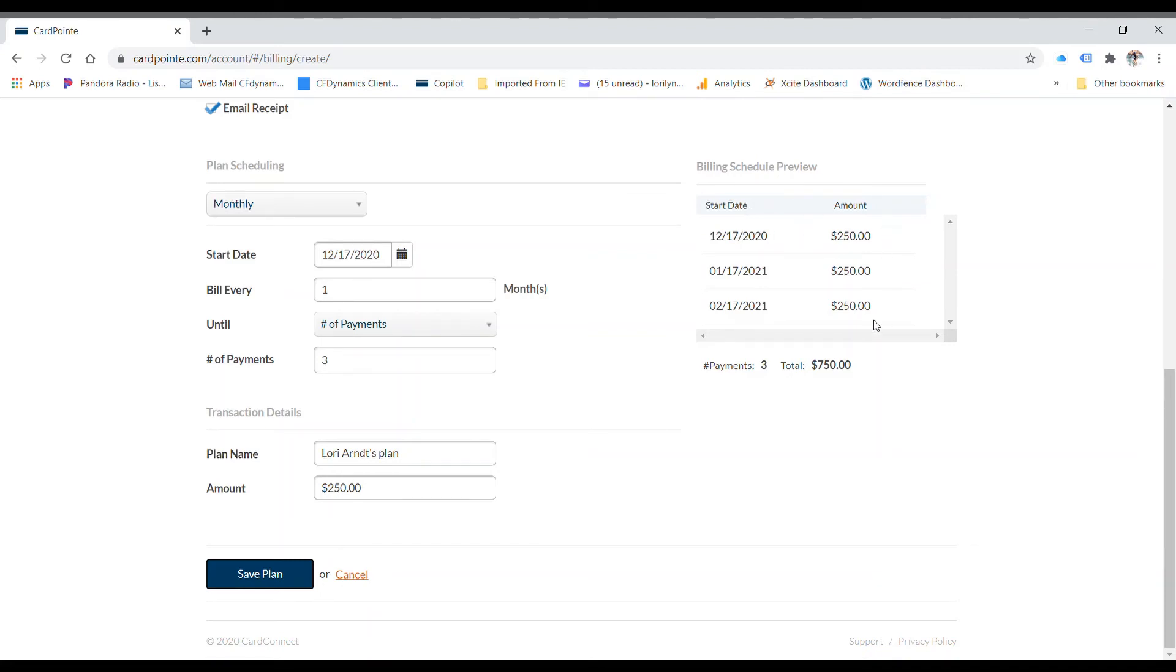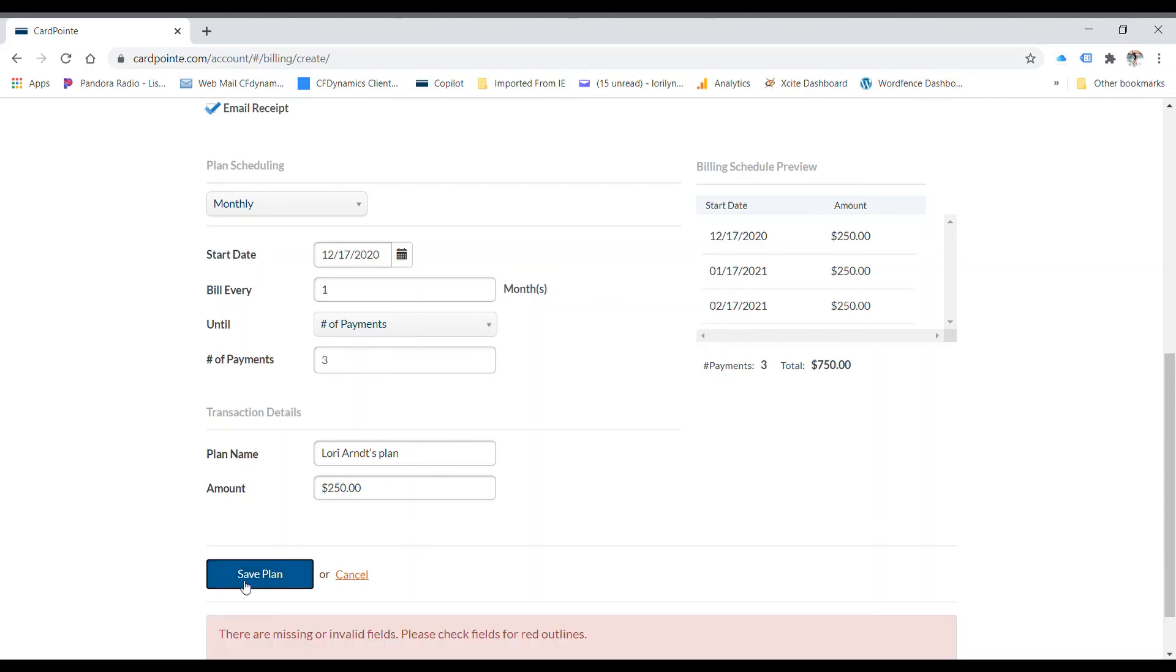You look at it there. Twelve seventeen, one seventeen, two seventeen, seven hundred fifty dollars total. That's exactly what I want. And save plan.